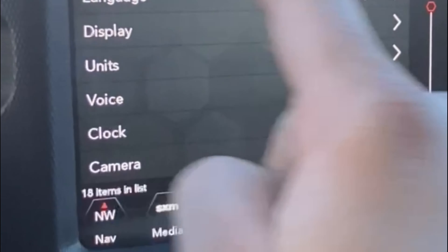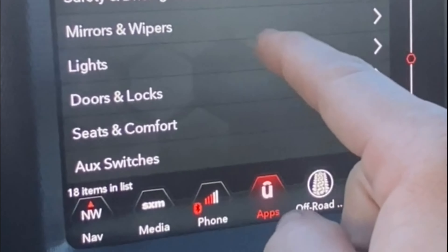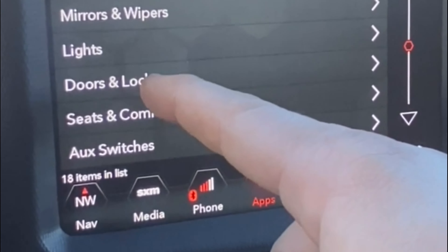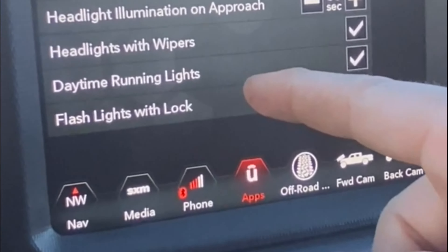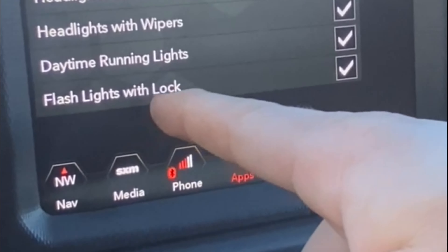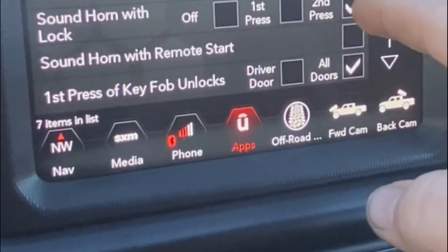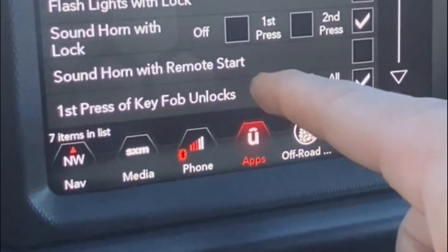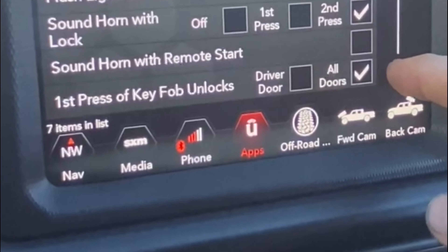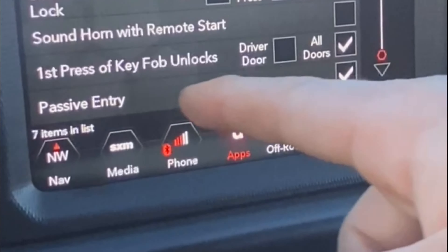For the camera I have active guidelines on. Going down to safety and driving assistance: hill start assist is on — nice feature to have. Mirrors and wipers: headlights on with wipers is pretty much a given. For lighting I have a 30-second delay on approach when you take the key out, headlights with wipers, daytime running lights on, and flasher lights with lock. For doors and locks I have sound horn with lock on second press only, and I turned off sound horn with remote start because I don't want the truck honking in the morning.